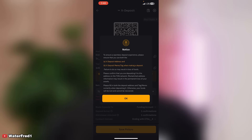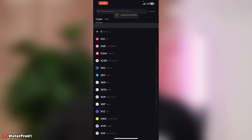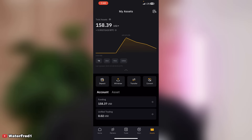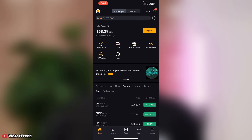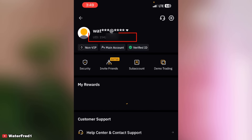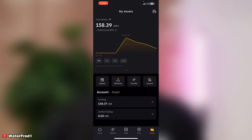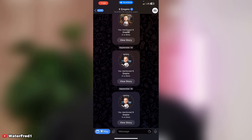Select TON as the network. This is your wallet address and this is your memo. You may also be asked for your UID — to get that, go to Home, click on the icon at the top, and you can see your UID there. So those three things are what you need: your wallet address, your memo, and your UID — though sometimes UID is not needed.